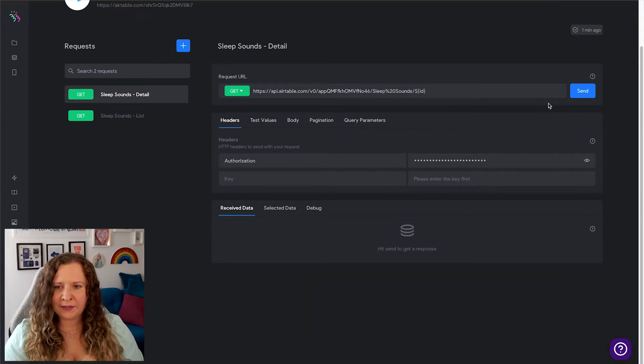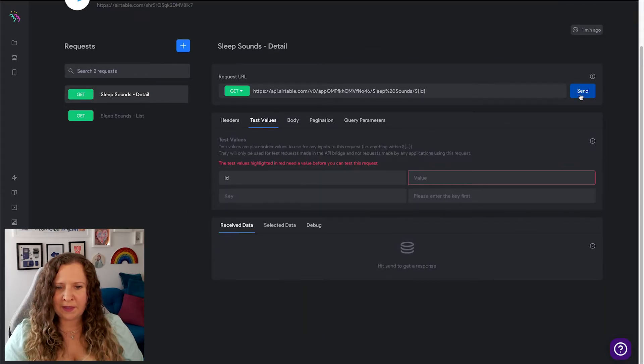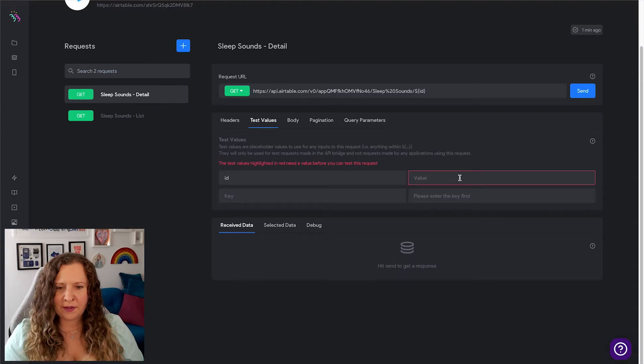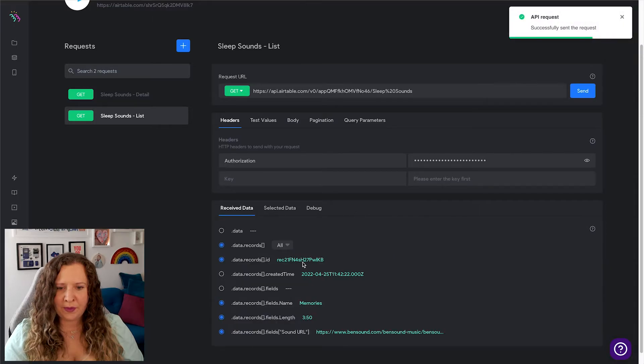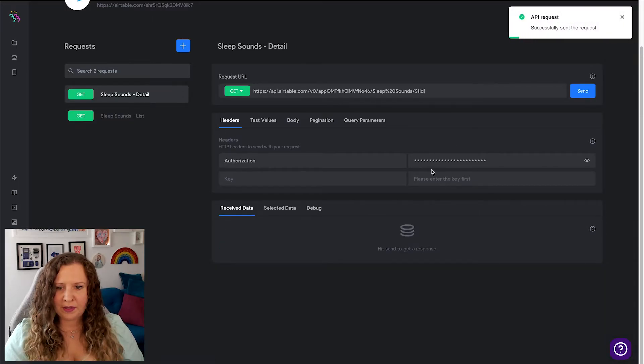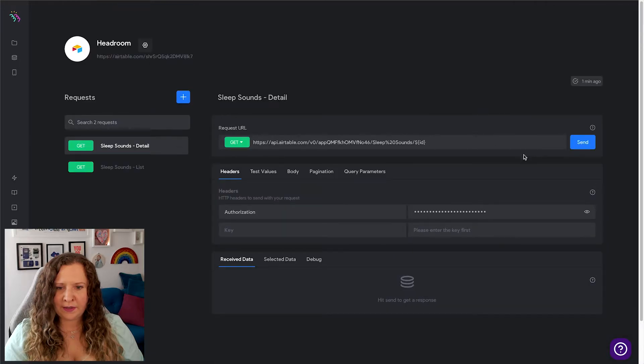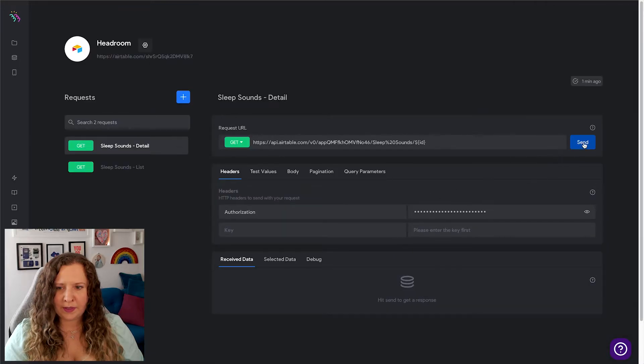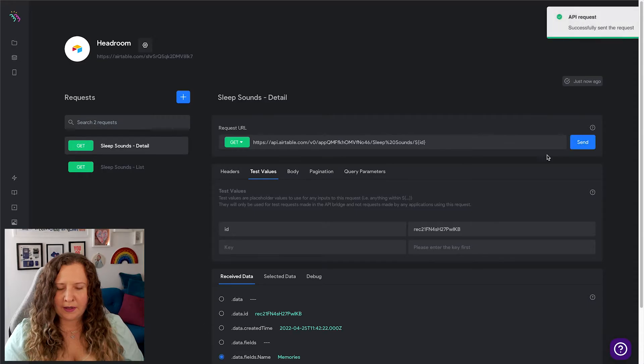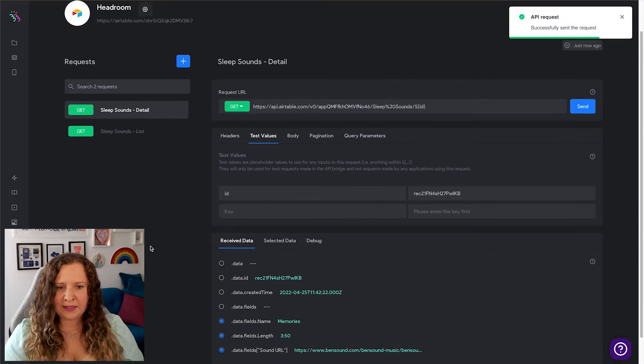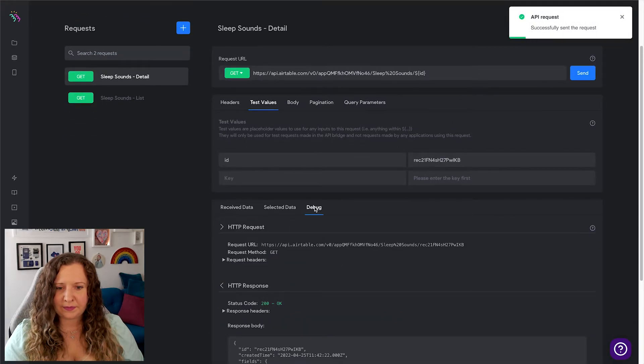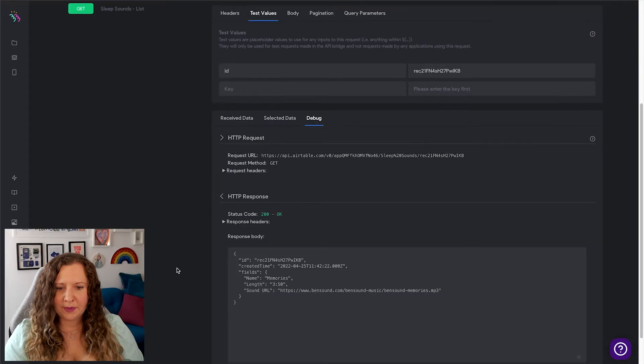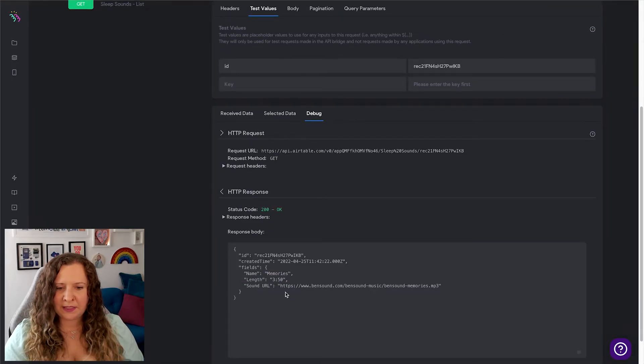Now if we go into Details and do the same thing, it's going to ask you for an ID. So let's just do the same thing we did a second ago - we can copy this ID, we can go to Details, paste it here, and that will bring back that specific record for us. So we can see that it is Memories, 3 minutes 50 seconds long, and has this URL.